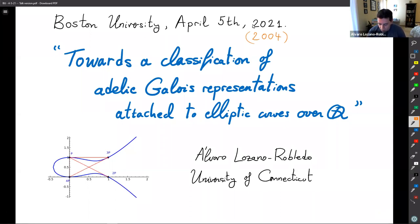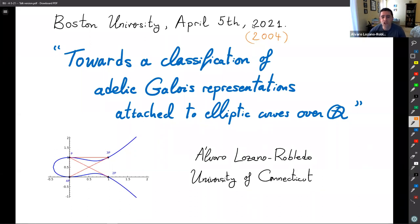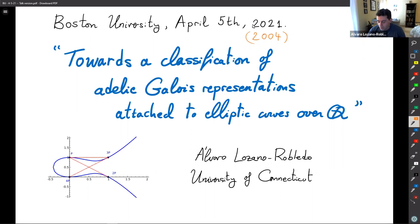I would like to talk about some work that my collaborators and I have been doing toward a classification of adelic Galois representations. The title is meant to be catchy — we're really far from a full classification, but I don't think it's too far in the distance. I want to explain the roadblocks and what we do know how to do now, which is a lot more than even 10 years ago.